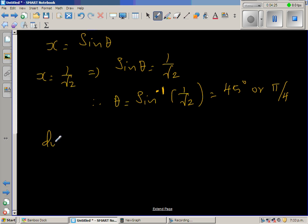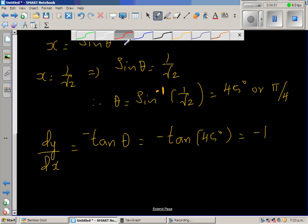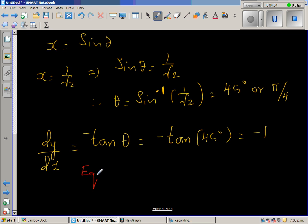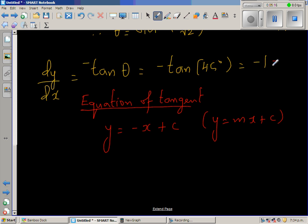So dy/dx equals minus tan theta, which is minus tan 45 degrees, and tan 45 is 1. So dy/dx equals negative 1. The equation of the tangent would be y equals minus x plus c, using the formula y equals mx plus c, where m is the gradient and negative 1 is your m.